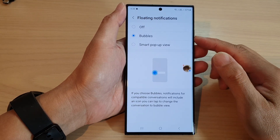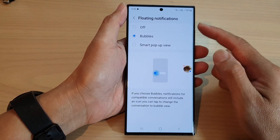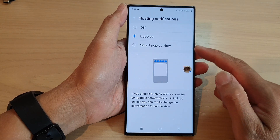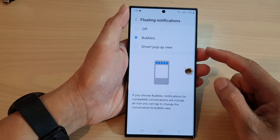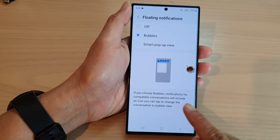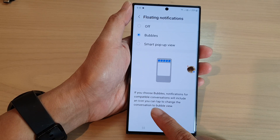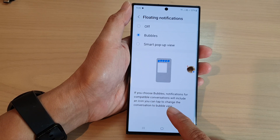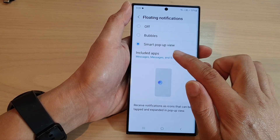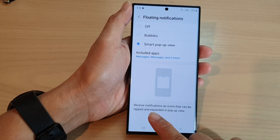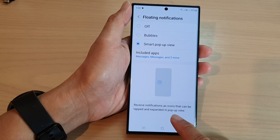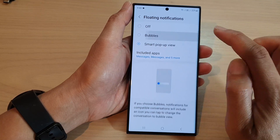In this video I'm going to do a demonstration of the floating notifications for bubbles versus the smart pop-up view. If you choose bubbles, notifications for compatible conversations will include an icon you can tap to change the conversation to bubble view. If you choose smart pop-up view, you can receive notifications as icons that can be tapped and expanded into a pop-up view.